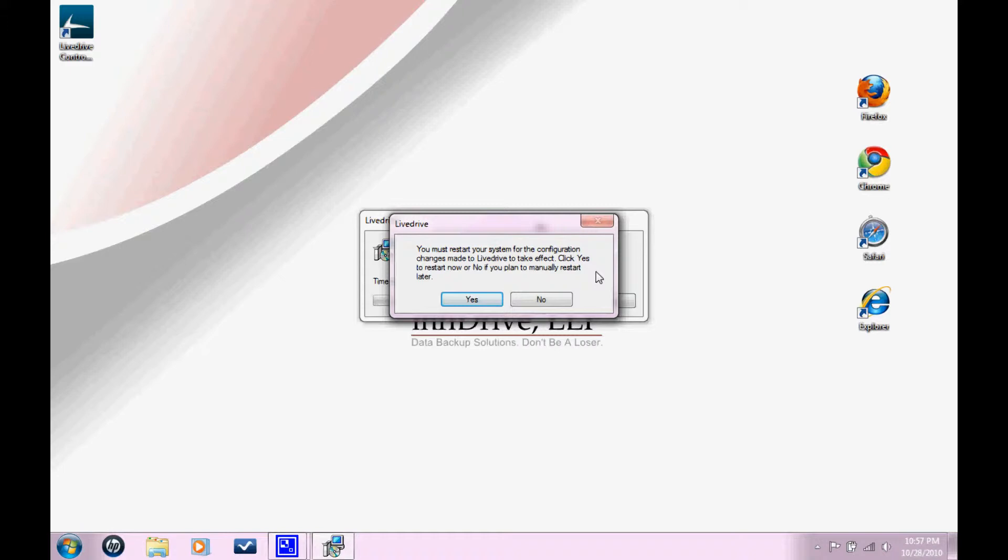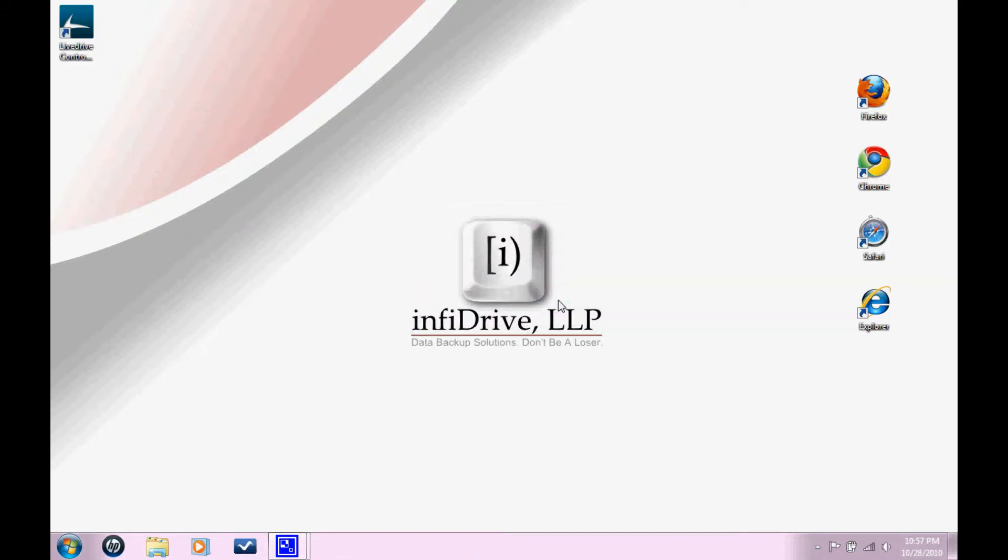You can go ahead and do that. In this tutorial, I'm just going to click no because I'm going to restart later. So now you have successfully installed the LiveDrive client, so you just need to go through the setup.